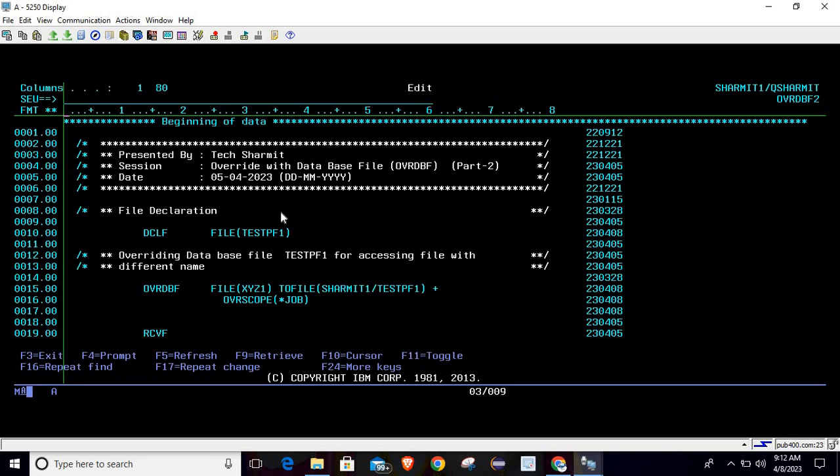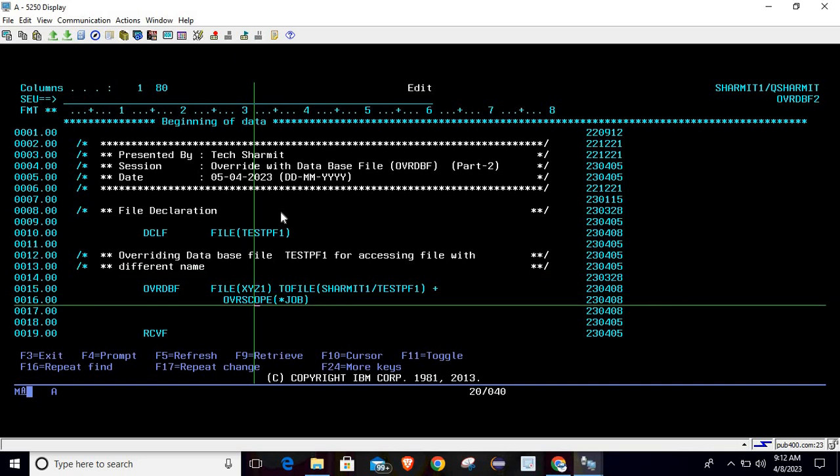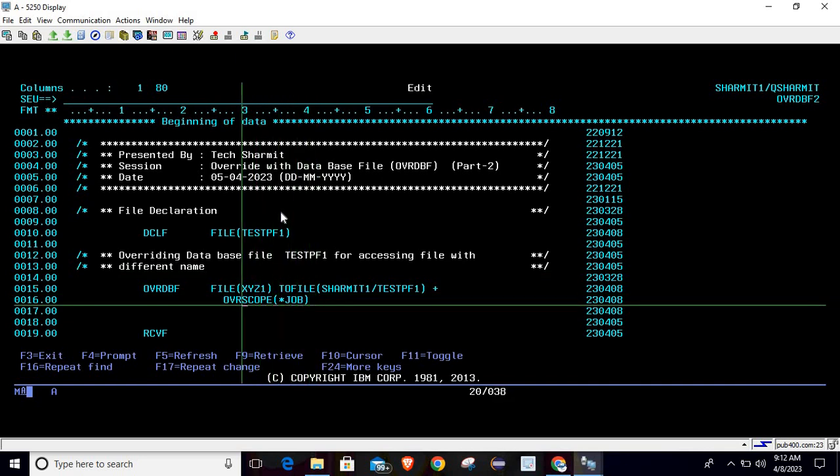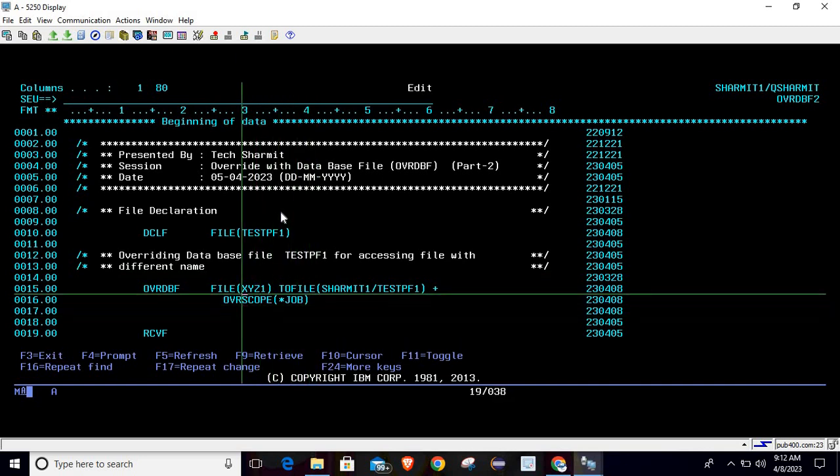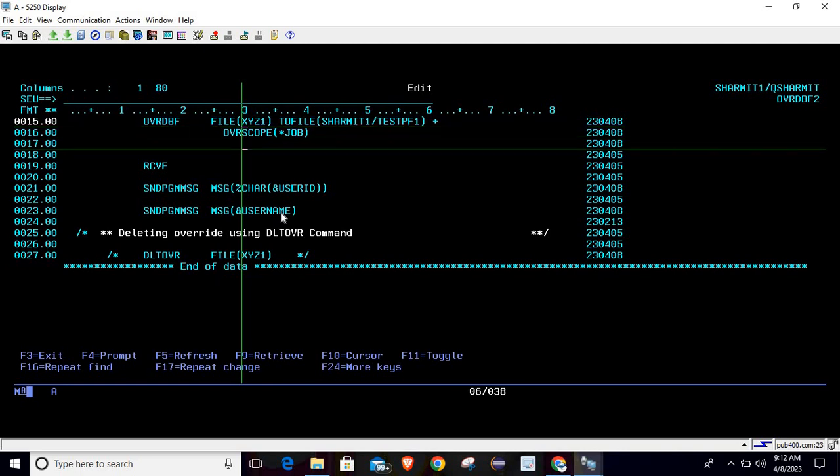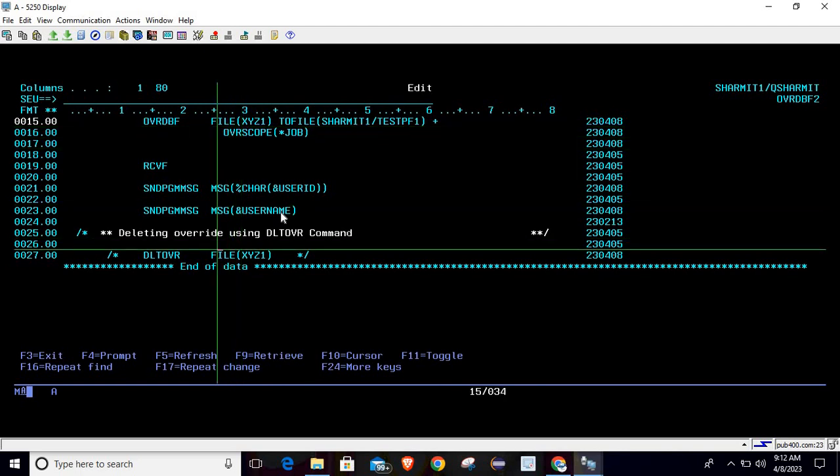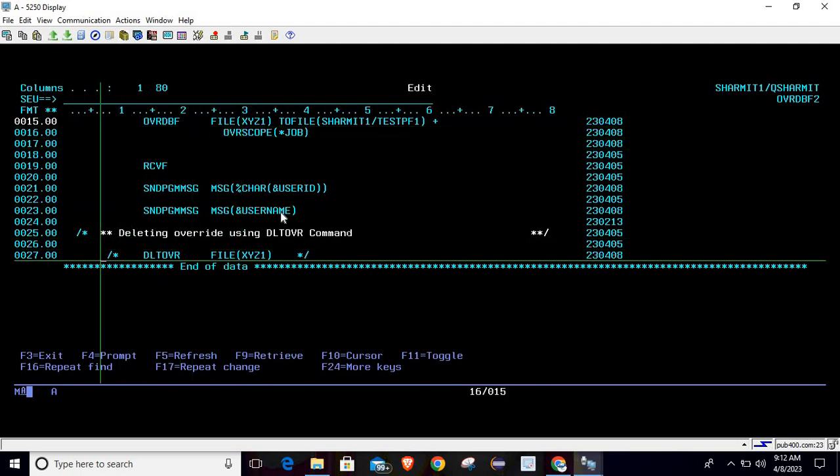Now as we have overridden the file on the scope level as STRJOB, this is why it is implemented throughout the job. If you change the session then it will not work, because this is specifically only for that particular session where we are overriding it. So it is always better to delete the override after your processing.